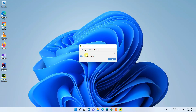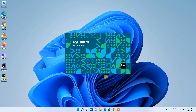PyCharm will ask whether you'd like to import settings. If you've previously installed PyCharm, you can click 'Configure Installation Directory' and browse to that location. Otherwise, click 'Do Not Import Settings' and then click OK. This will launch PyCharm Community Edition 2021.2.